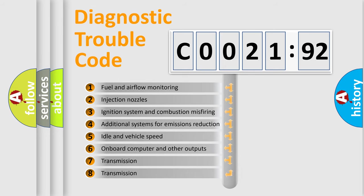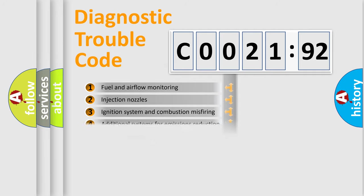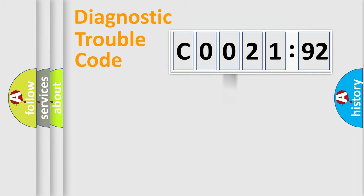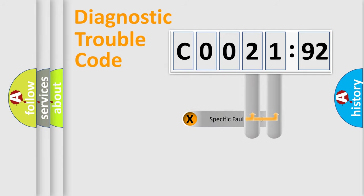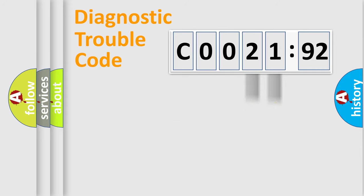The third character specifies a subset of errors. The distribution shown is valid only for the standardized DTC code. Only the last two characters define the specific fault of the group.